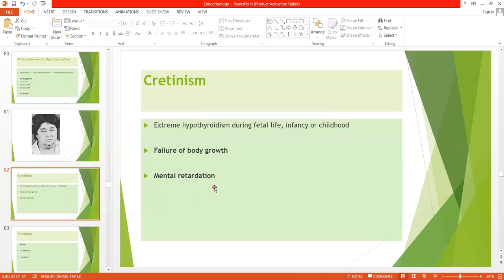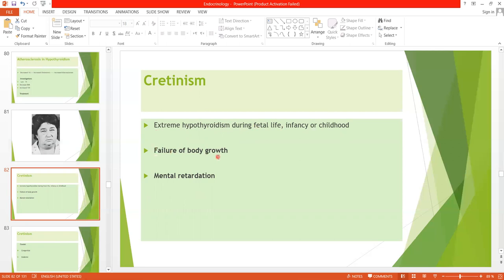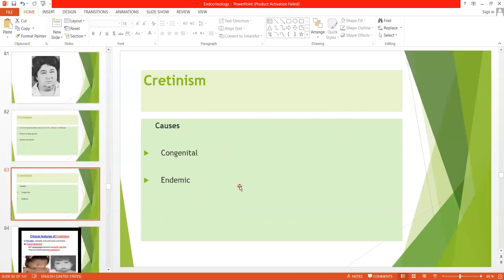Another important condition of hypothyroidism is cretinism, which is congenital — that is, extreme hypothyroidism during fetal life, infancy, or childhood. In all three stages of life, if there is hypothyroidism, it is referred to as cretinism. The two salient features of cretinism are failure of body growth and mental retardation, since thyroid hormone is related to both body and mental growth.